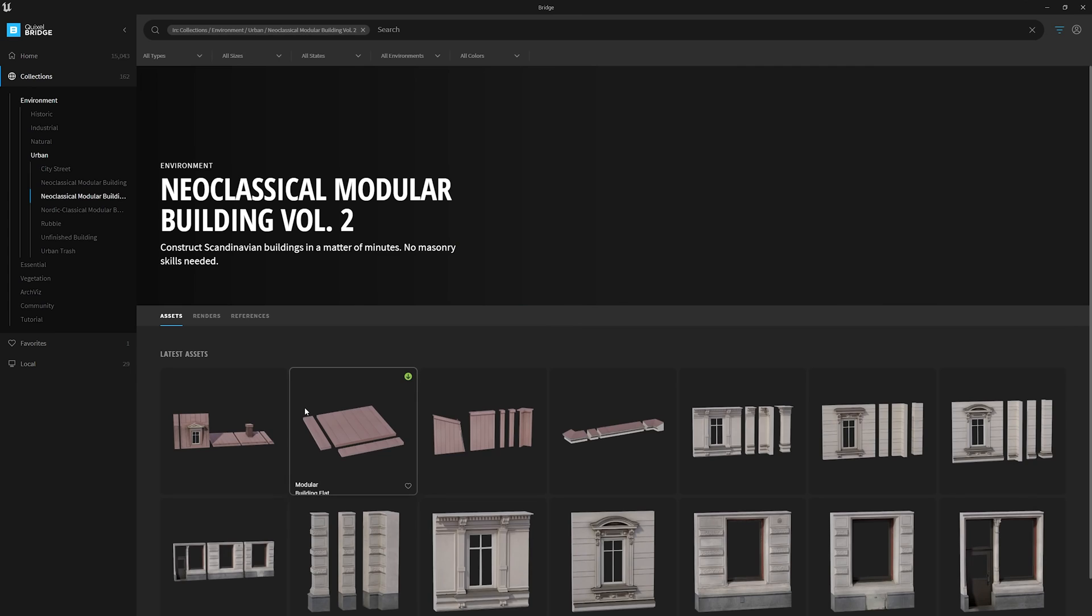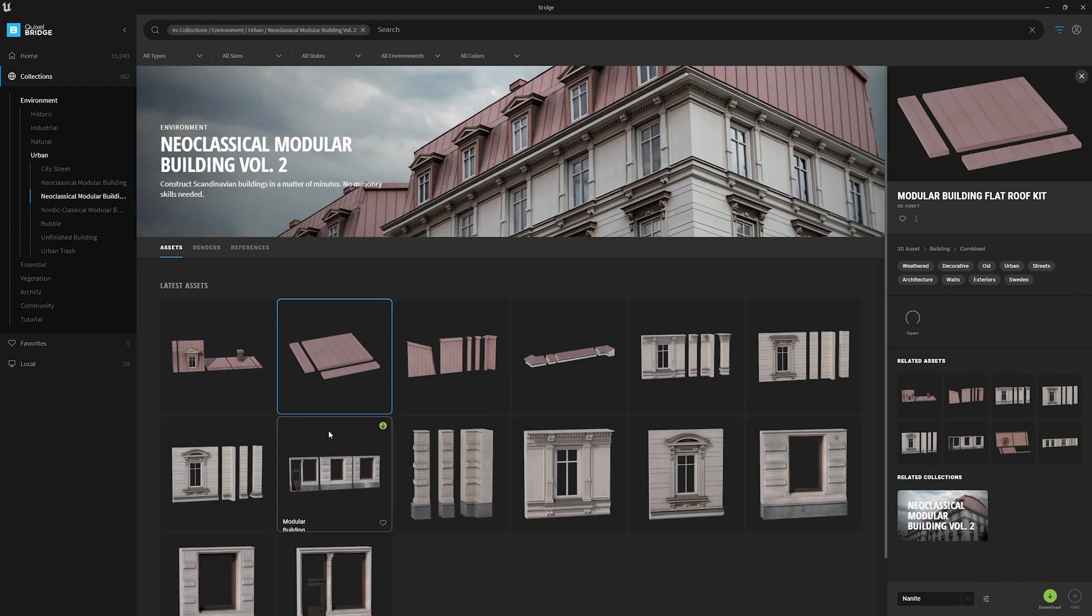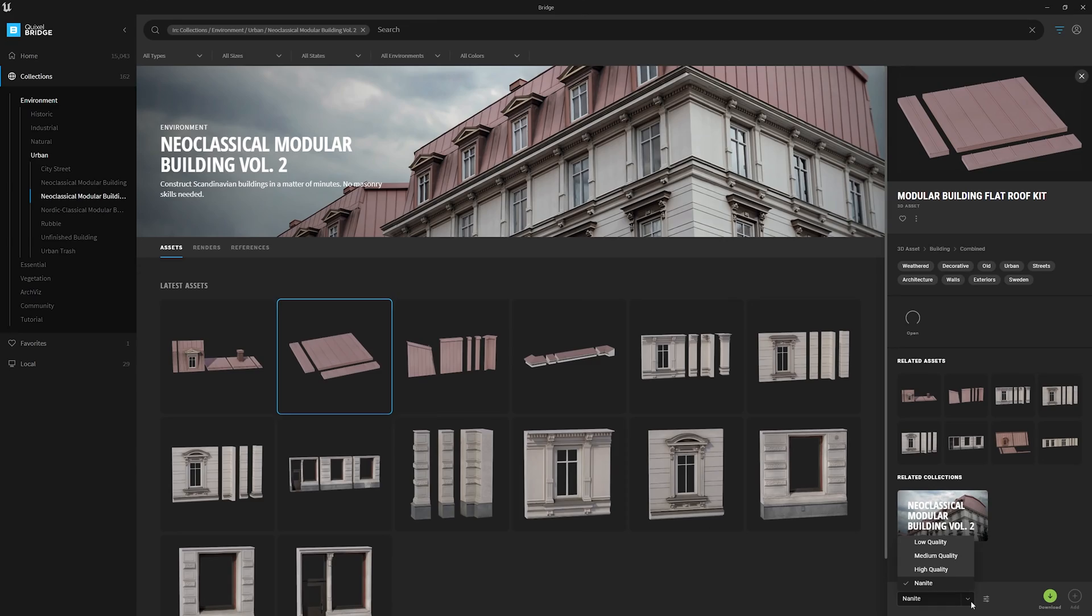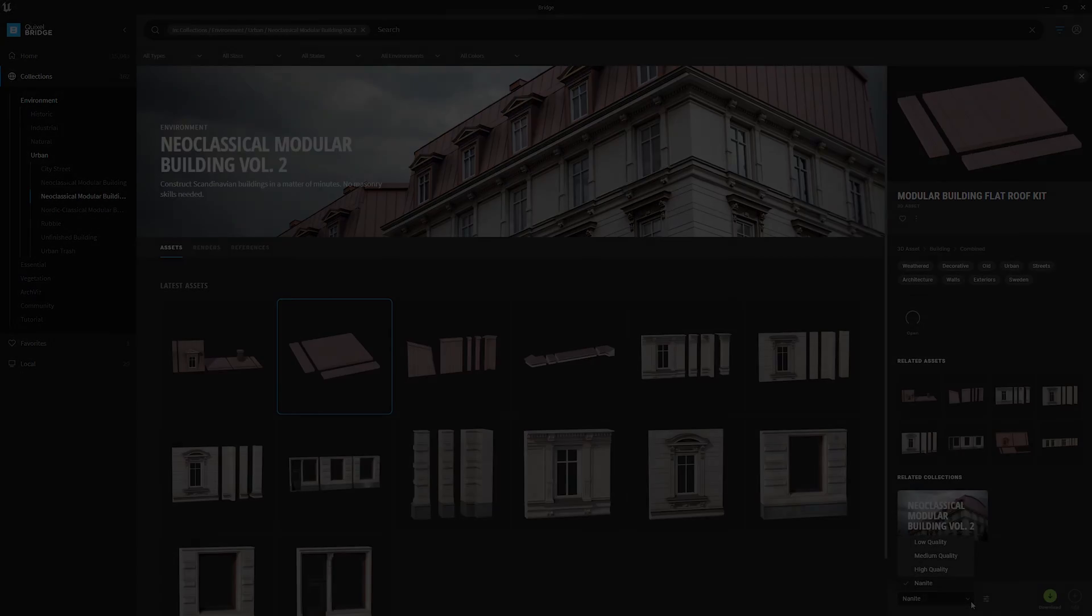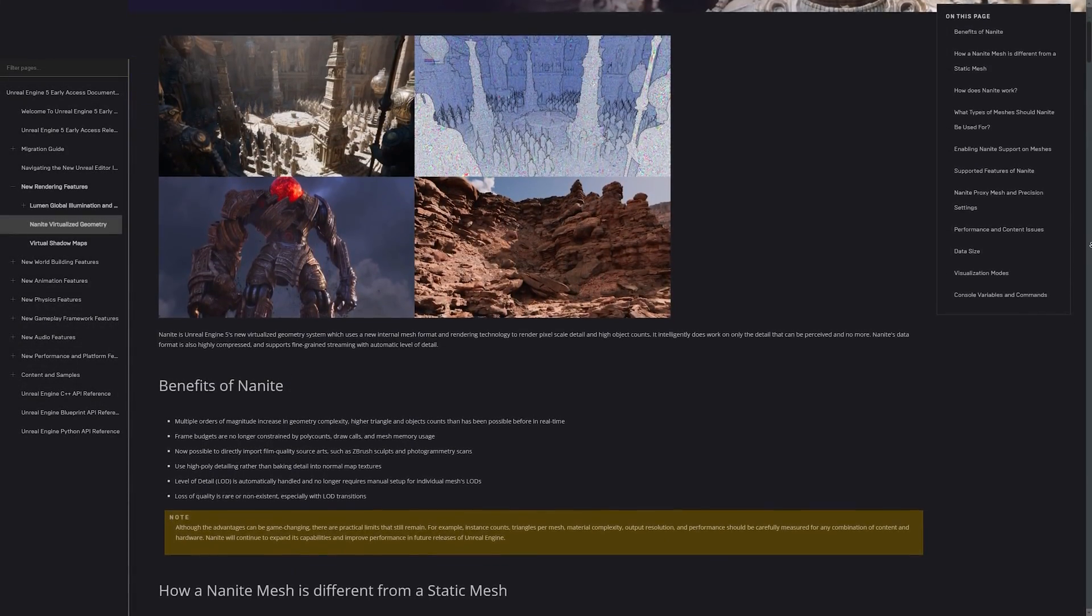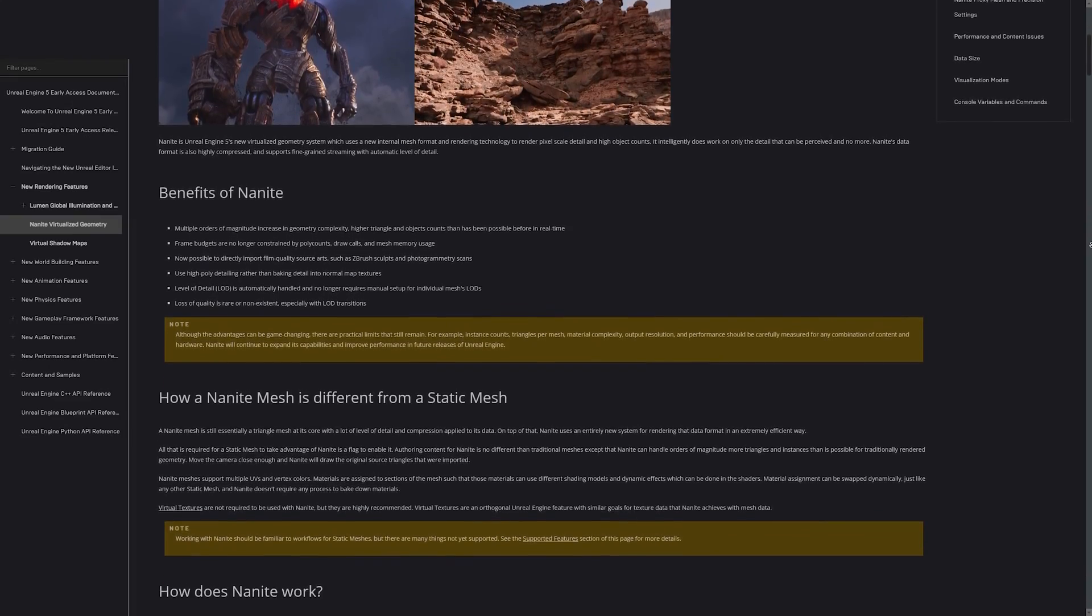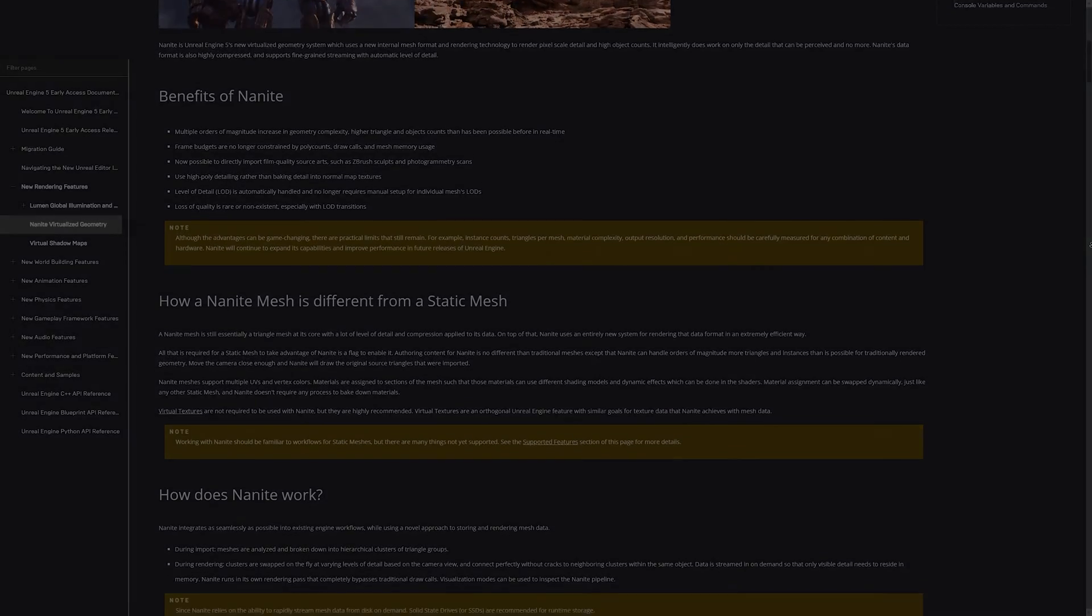With Nanite, the engine allows you to bring in the highest resolution version of the scanned assets that you need for your scene. In the resolution drop-down, just select the Nanite designation for assets going in and the mesh will be automatically flagged as a Nanite actor. We've included links to all of the documentation for Nanite in the description below.